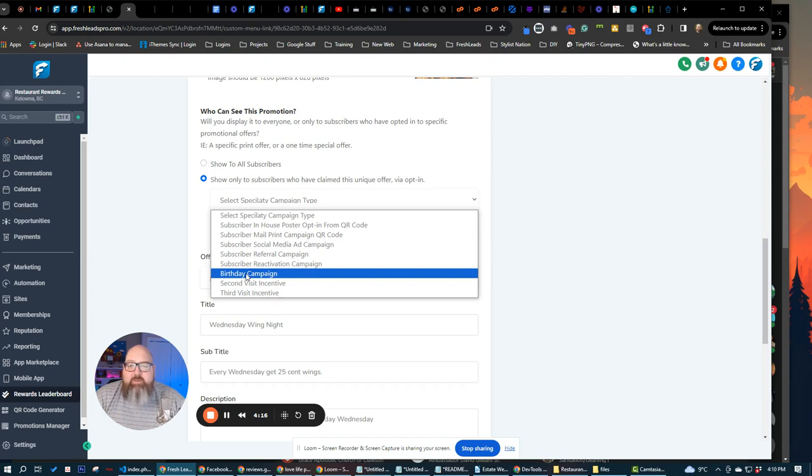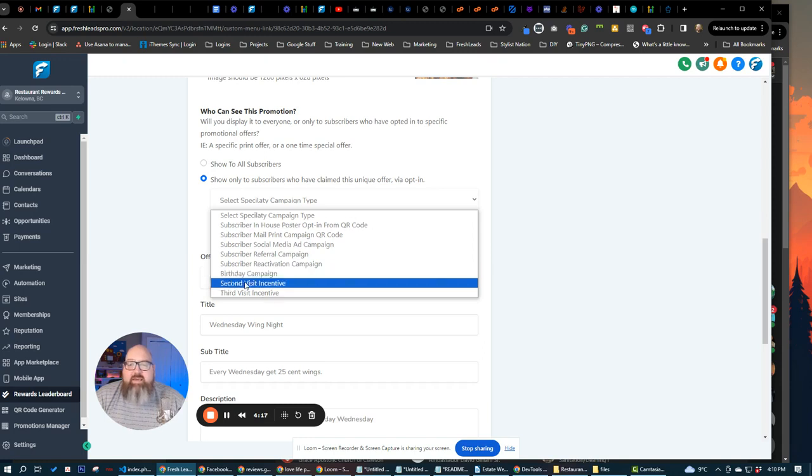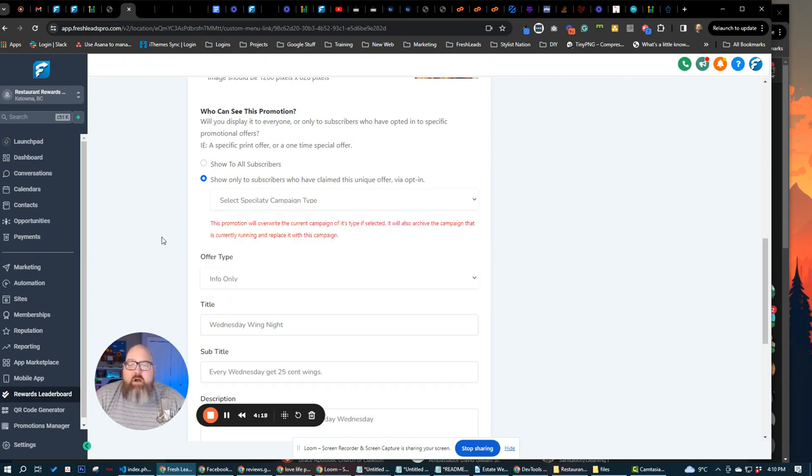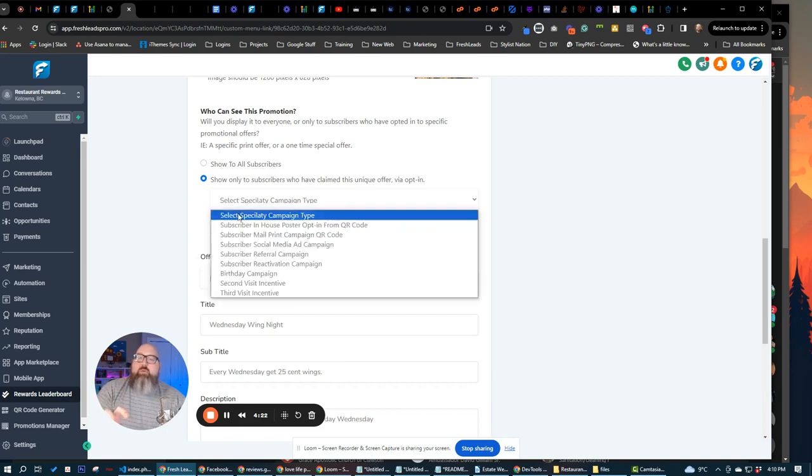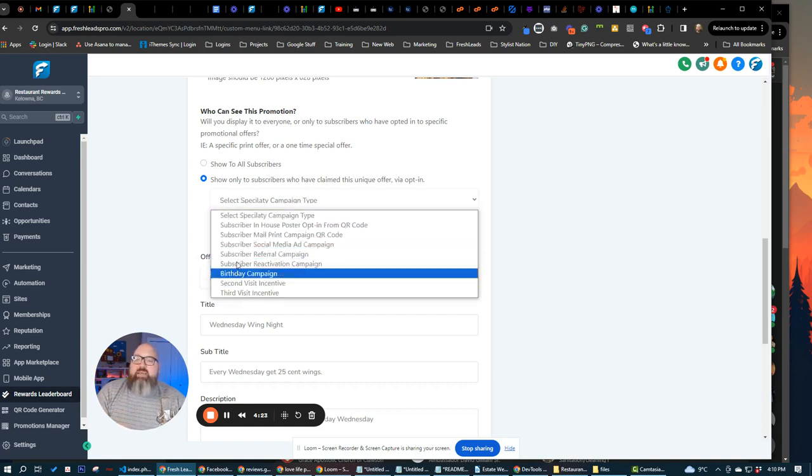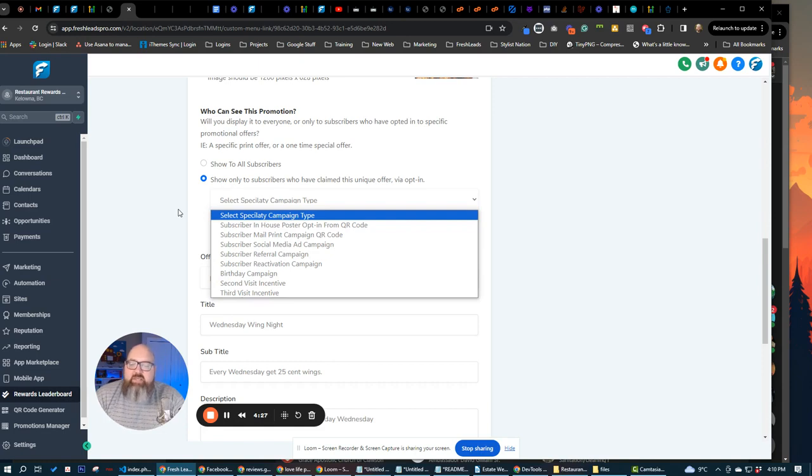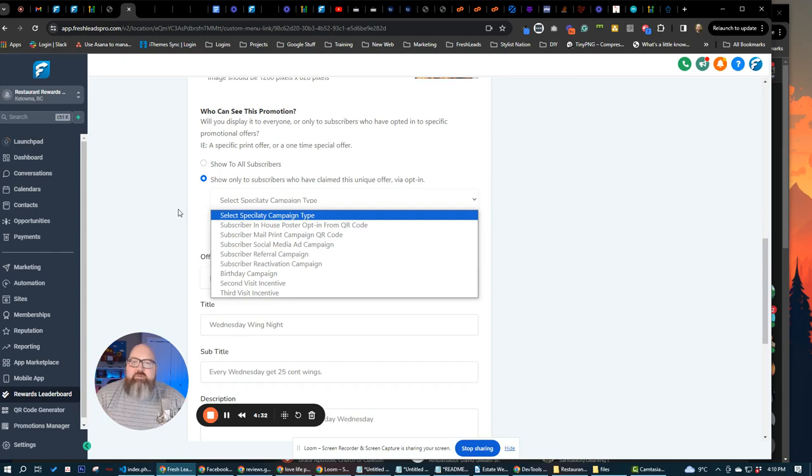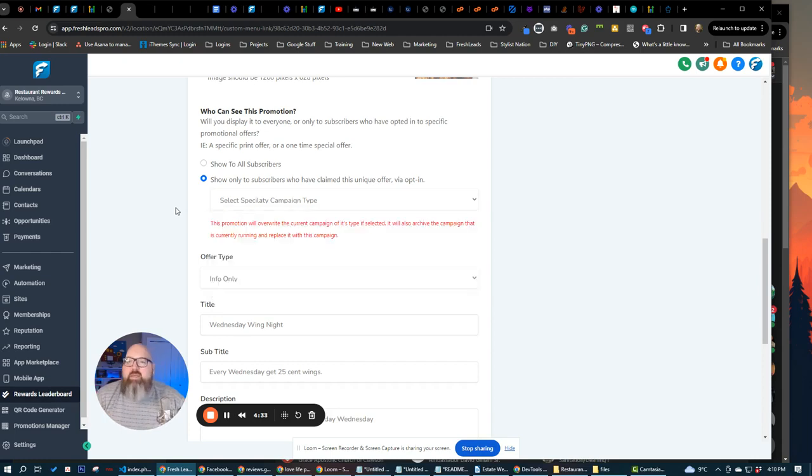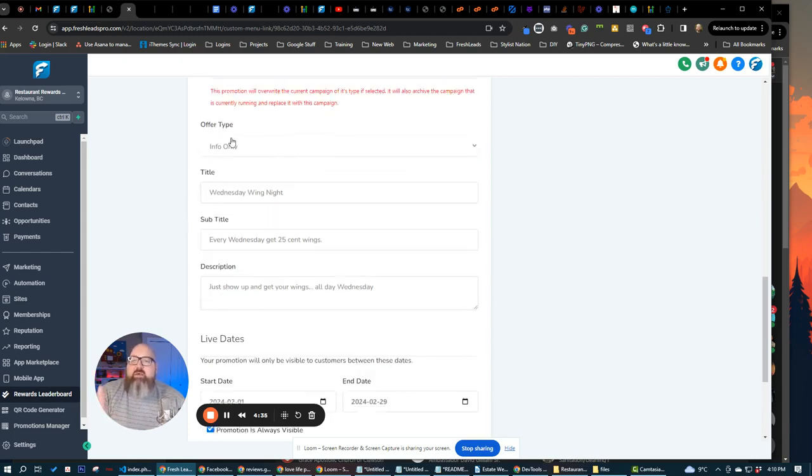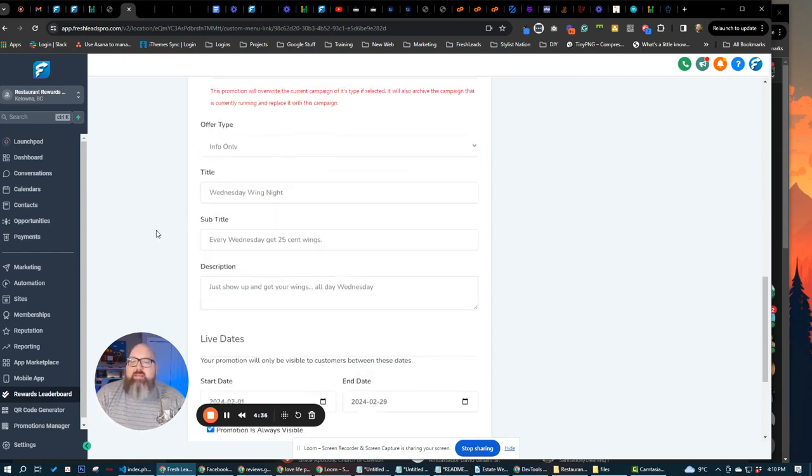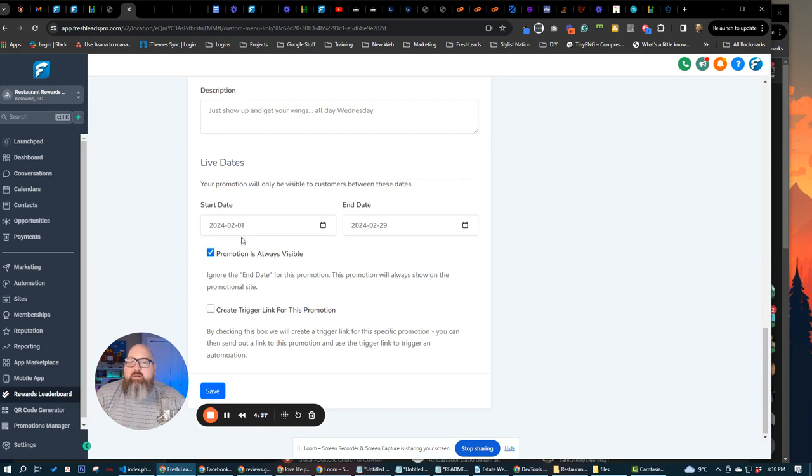a reactivation campaign, birthday, second visit, third visit. So those are already all created in here for you. When you update one of these specific kinds of promotion types, it's going to update the funnels. It's going to update the messaging. It's going to update everything that you need to send out to those customers, the landing pages, the subscriber pages, all that kind of stuff. It automatically updates with the content that we put in here.